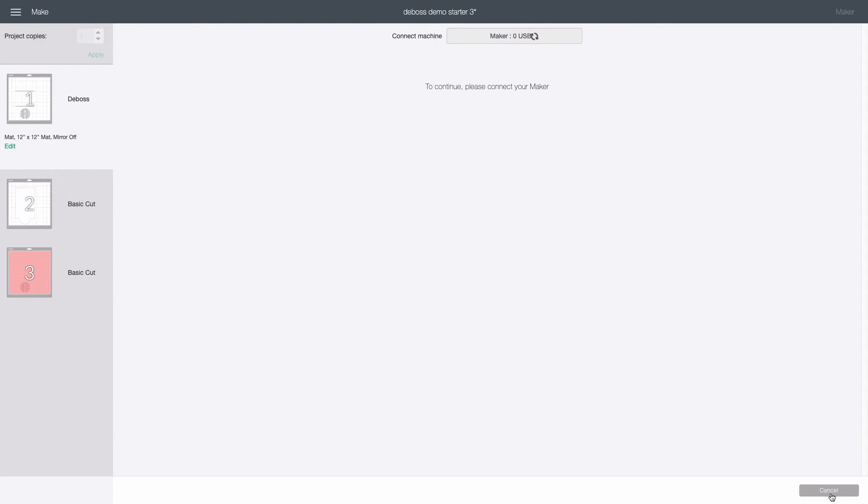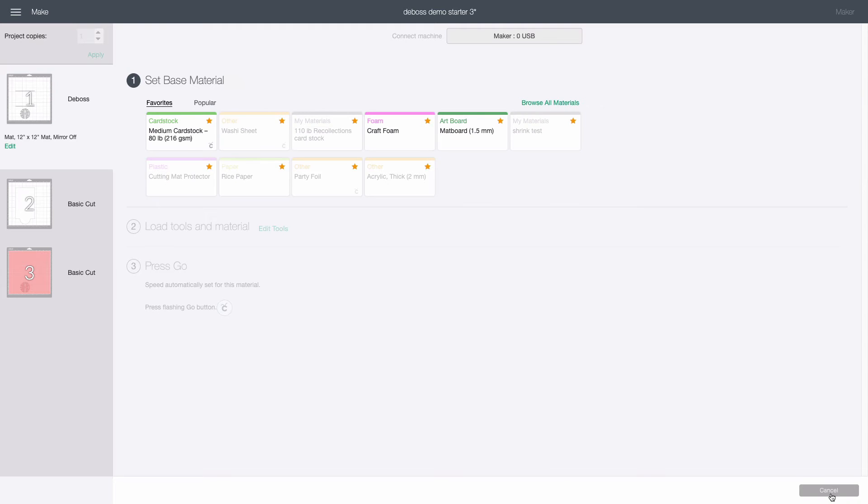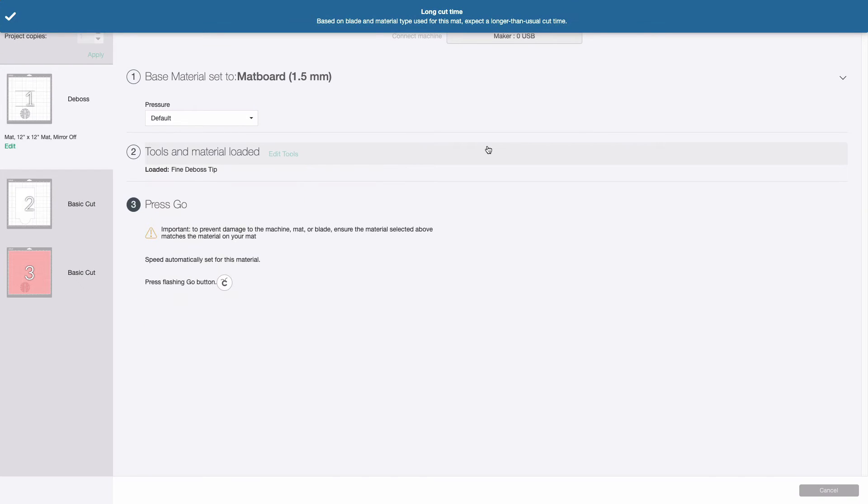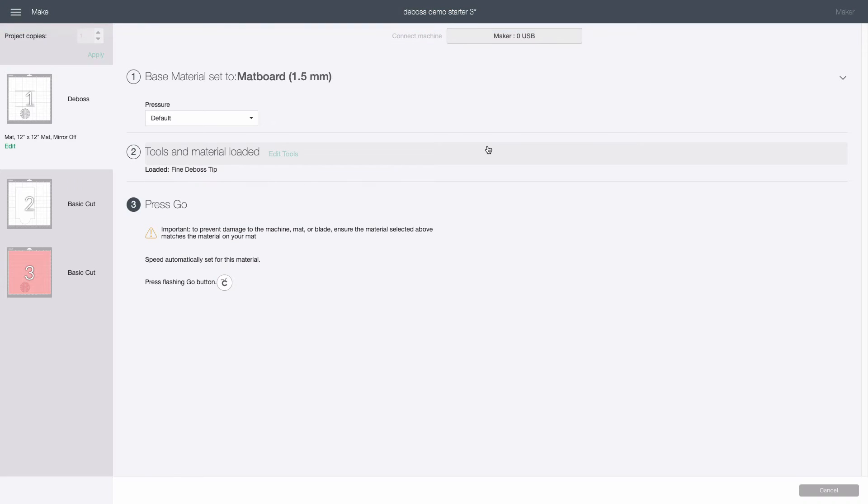Again it's going to ask for material but here we're interested in a strong pressure to get a nice deep deboss. So we're going to tell Design Space we are using a very heavy material. I use 1.5 millimeter mat board setting but you may need to experiment depending on the cardstocks you are using. You can ignore any warnings associated with the mat board setting as those don't apply when you are just debossing.